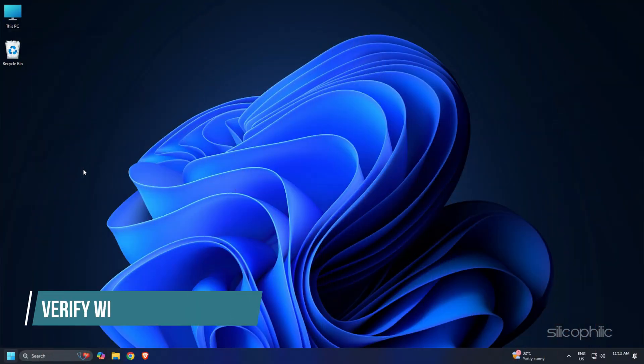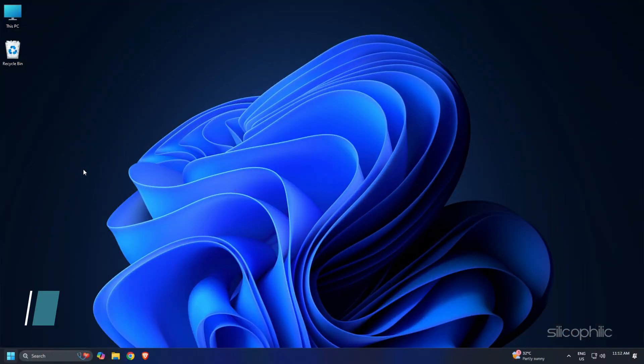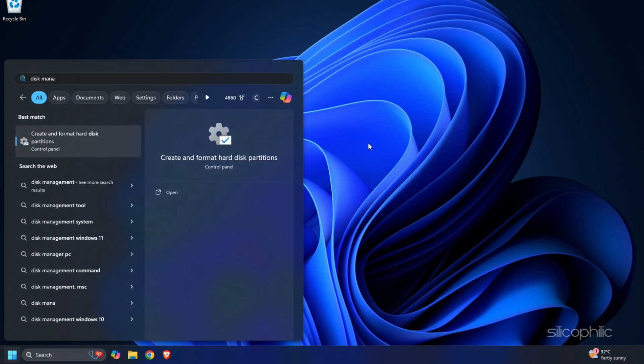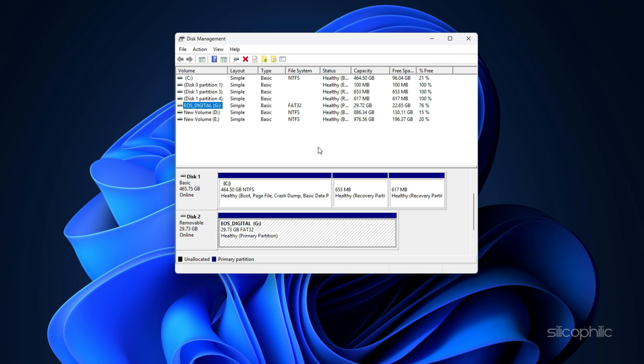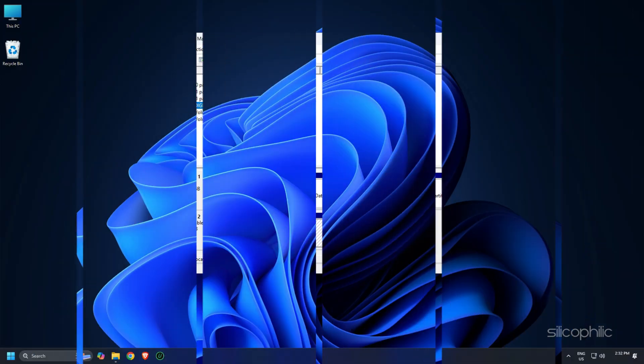Verify with Disk Management. Next up, let's use Windows Disk Management. Look for your SD card among the listed drives. If it shows up without a drive letter or as unallocated space, you can assign a new letter or format it. Just be sure to backup your data if needed.